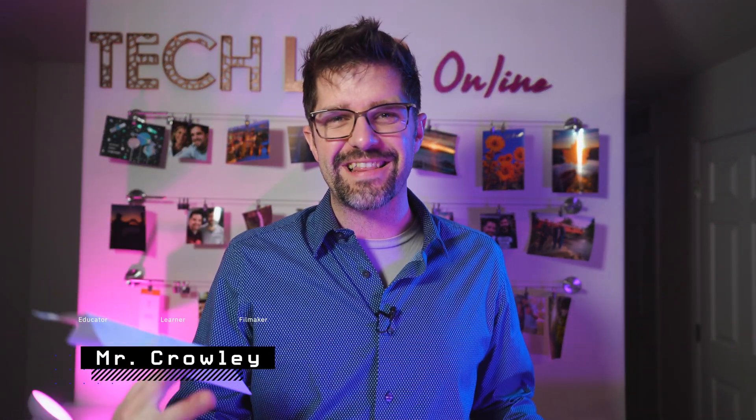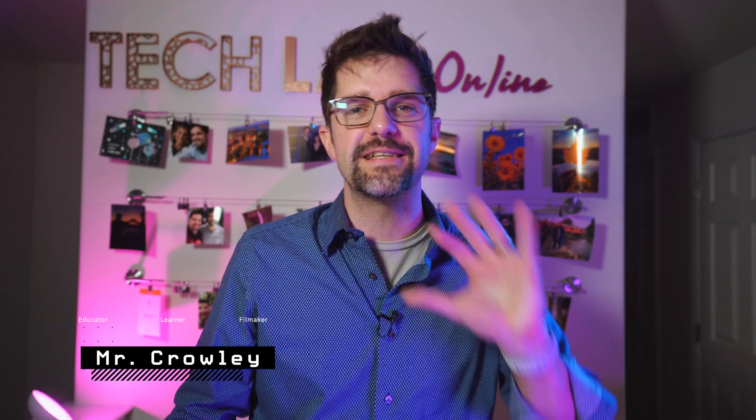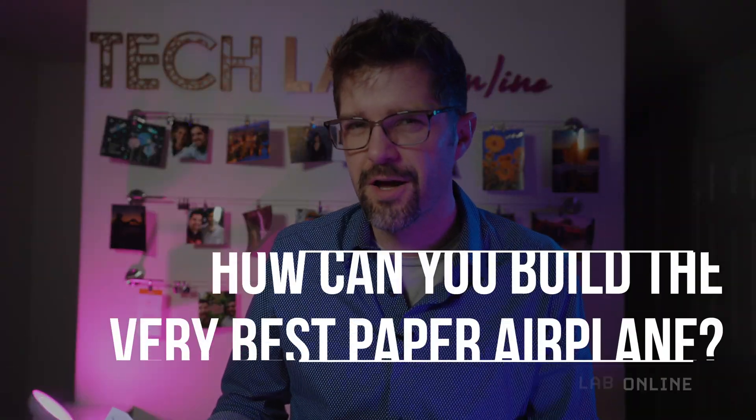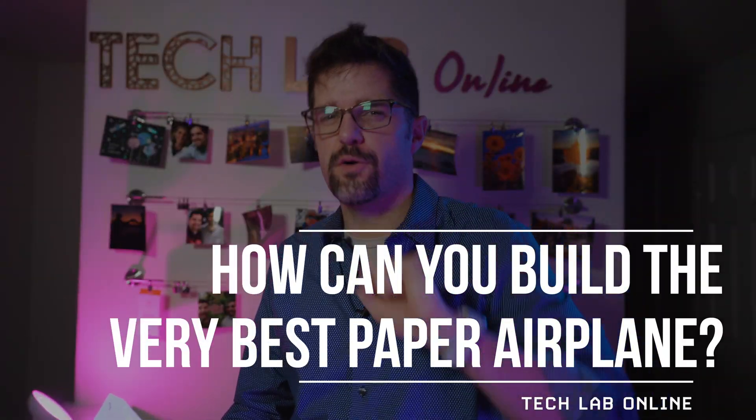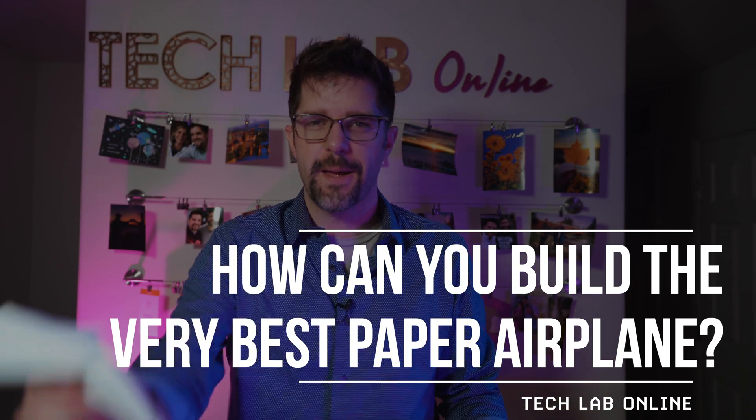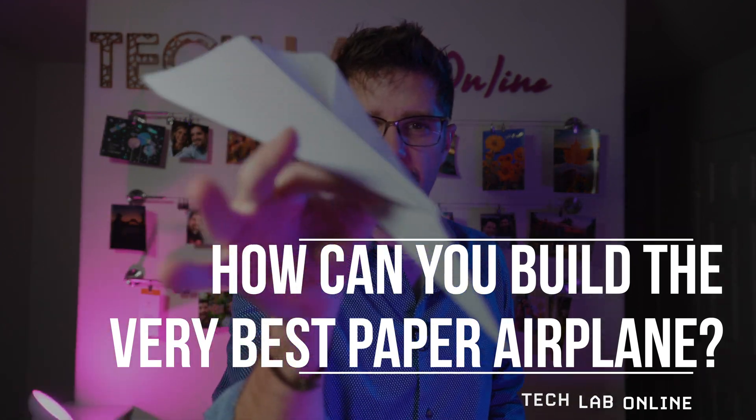What's up friends, Mr. Crowley here. Welcome to another Tech Lab Online. Today the question we're going to answer is how can you build the very best paper airplane? Super excited, check it out.